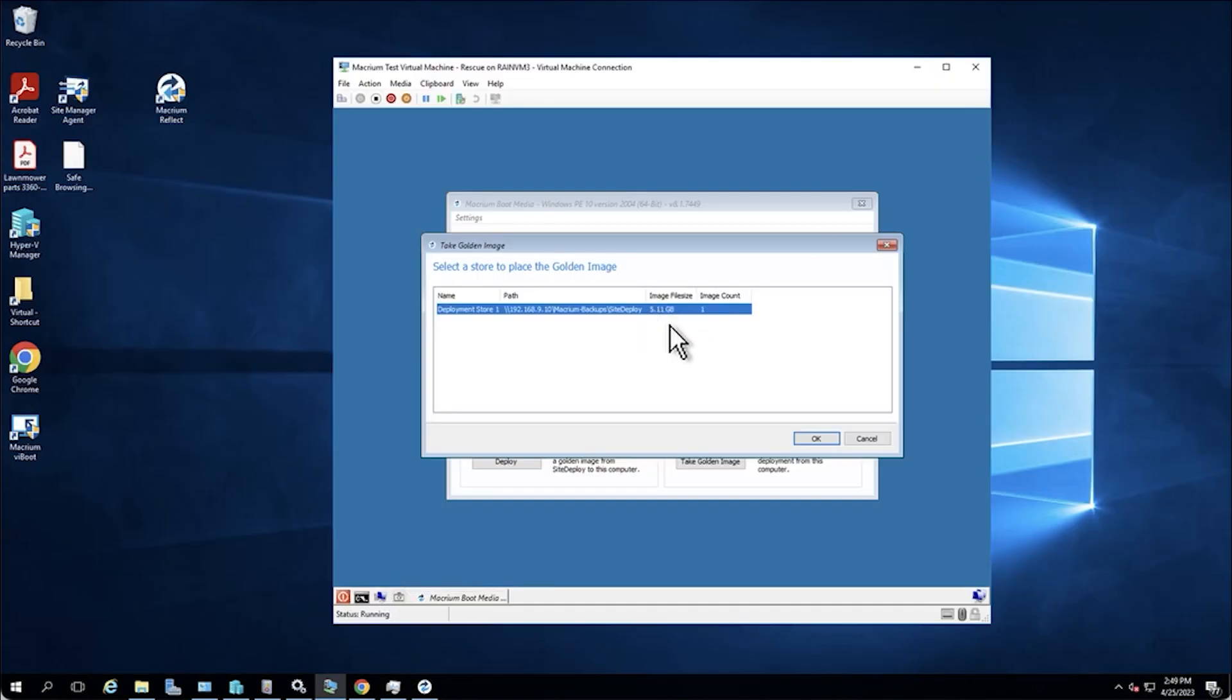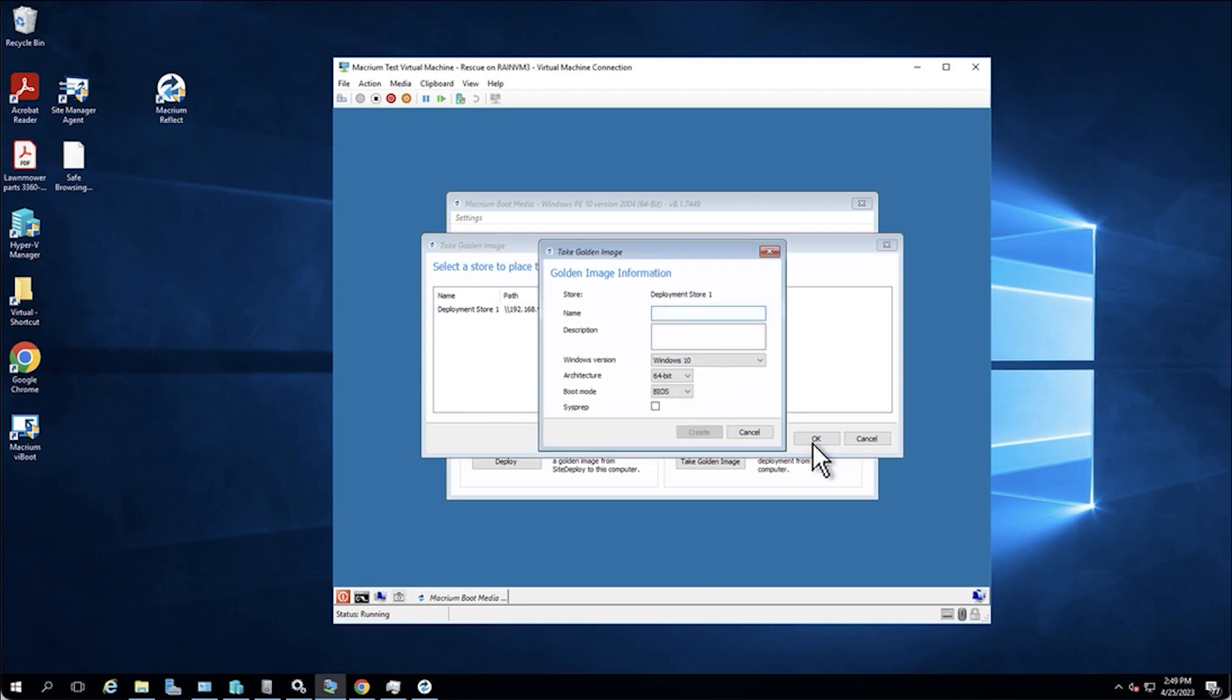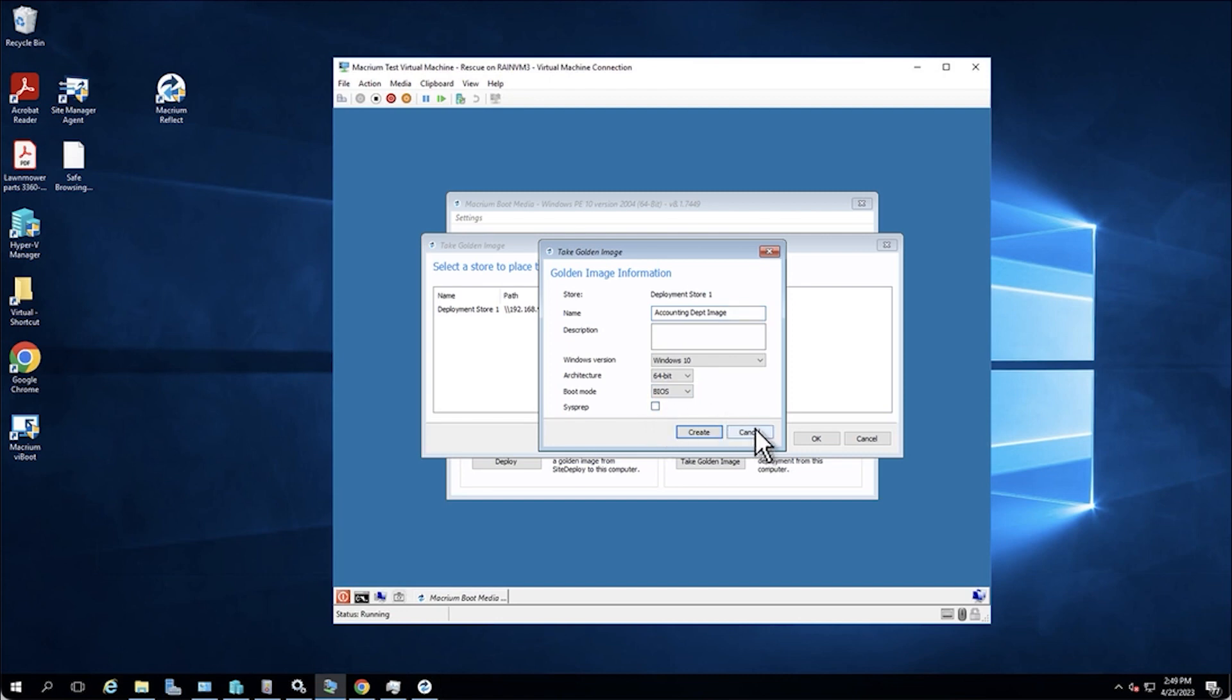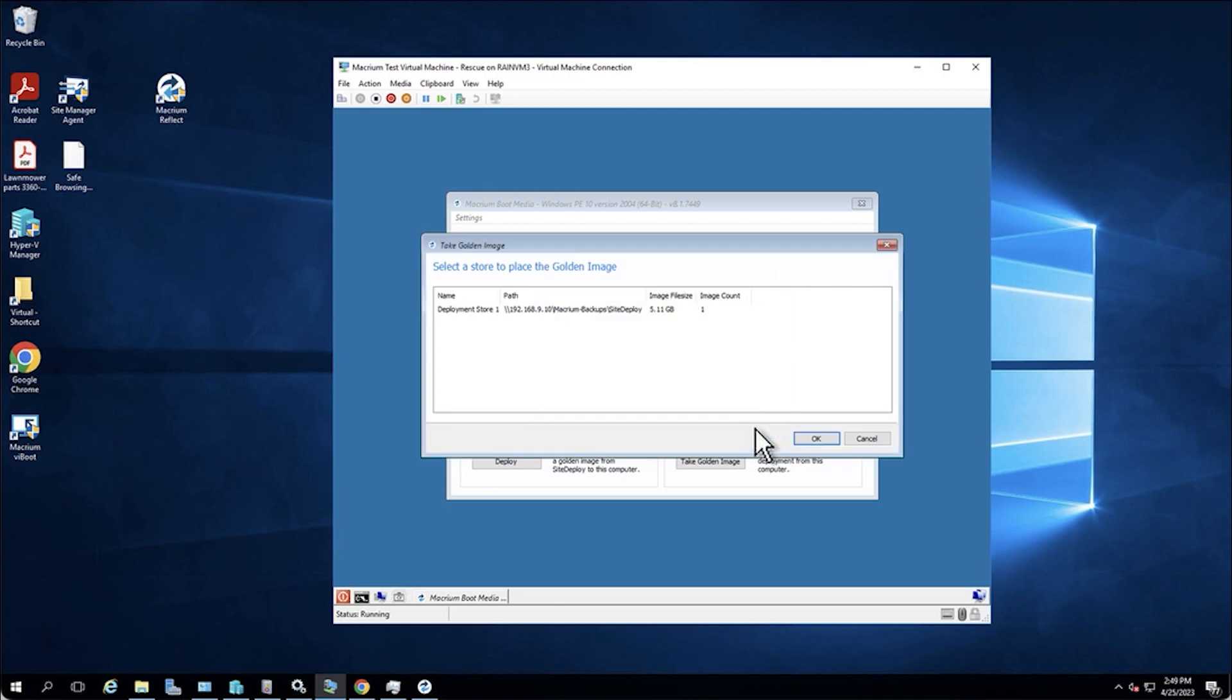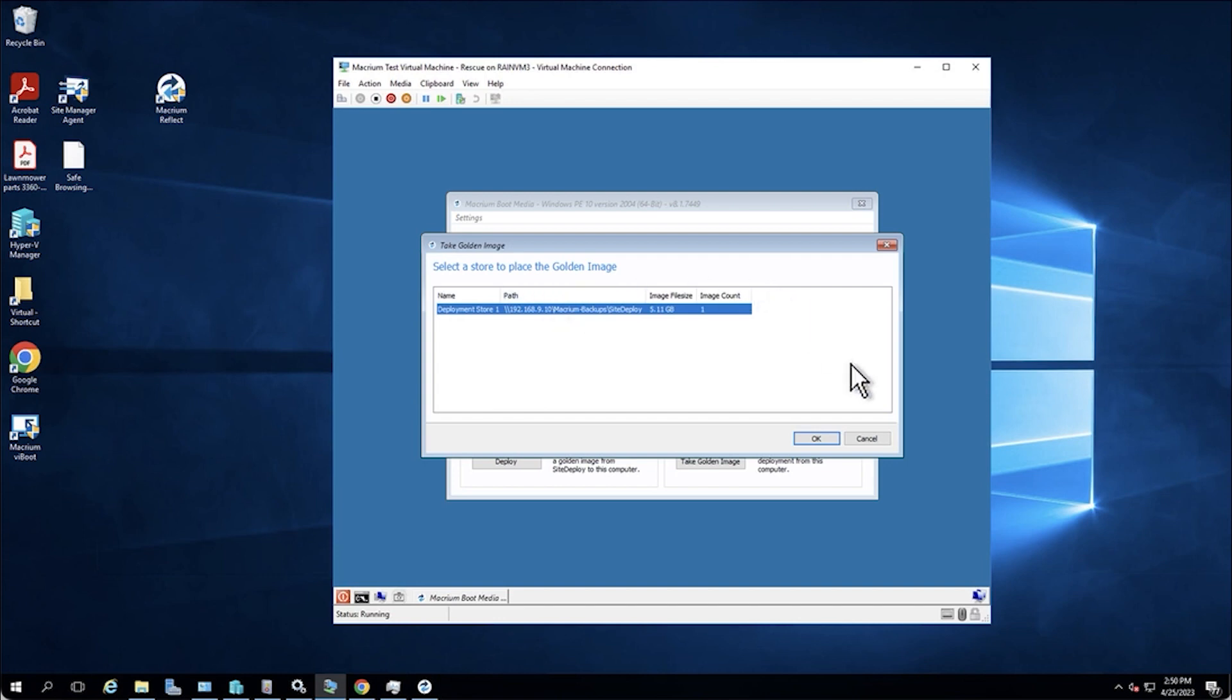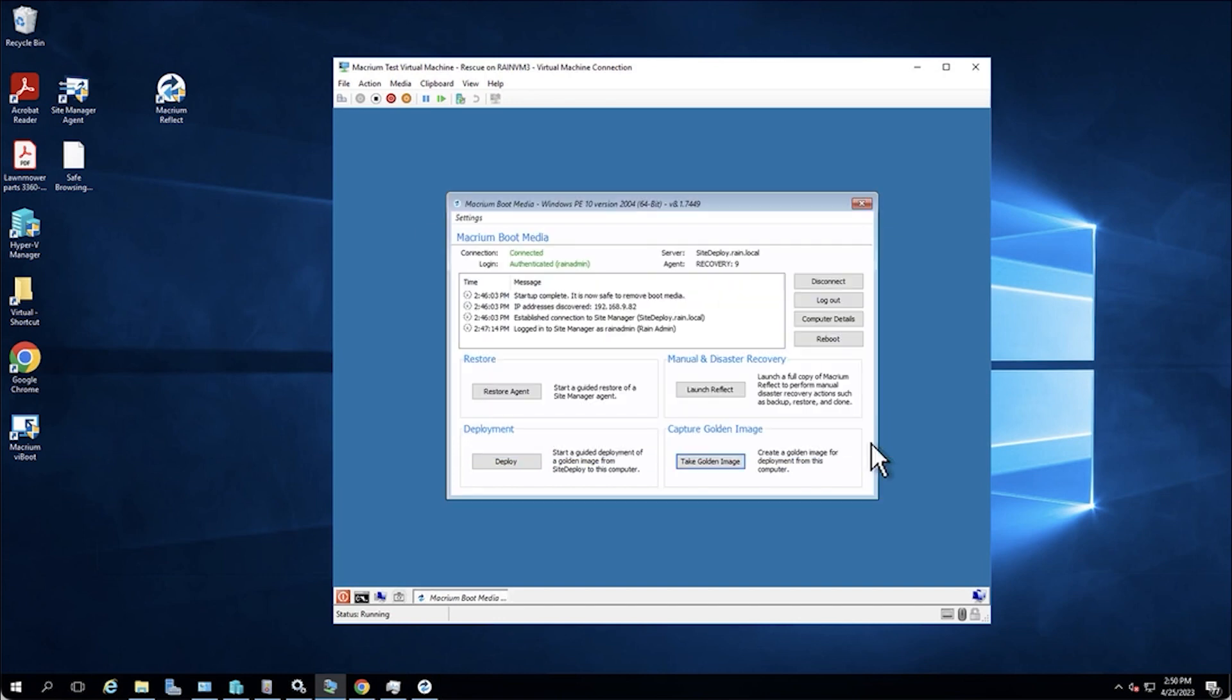We would basically tell Macrium where we want to store and save this image to. In this case, I used a network share. I could then name the image. Maybe this is like accounting department image and then save this image. And it would also give us some option to do sysprep if we needed to do that. So that is the very simple way to take a golden image. It's just take a golden image, pick your store, name the image, and that's it. Macrium will do the rest. In many cases, the making of an image takes less than 10 minutes. Even 15 minutes is a fairly long process. In many cases it's oftentimes under 10 minutes. It's extraordinarily fast.